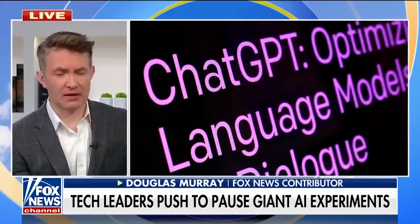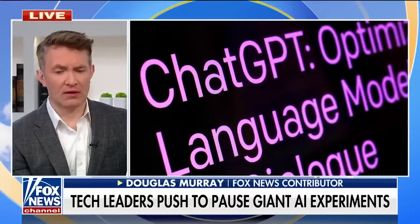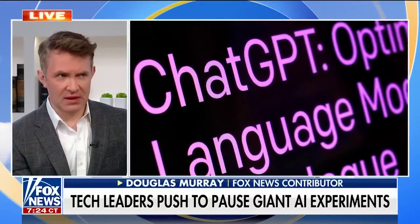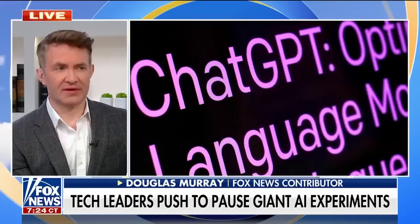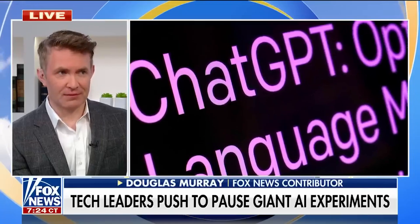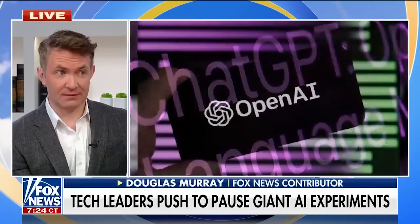It's an extraordinary letter, I have to say. Pretty much unprecedented. These are people at the absolute forefront of the technology we're talking about who are expressing deep concern. To call for a six-month moratorium basically on further advancements in the area suggests that they're deeply worried about this.